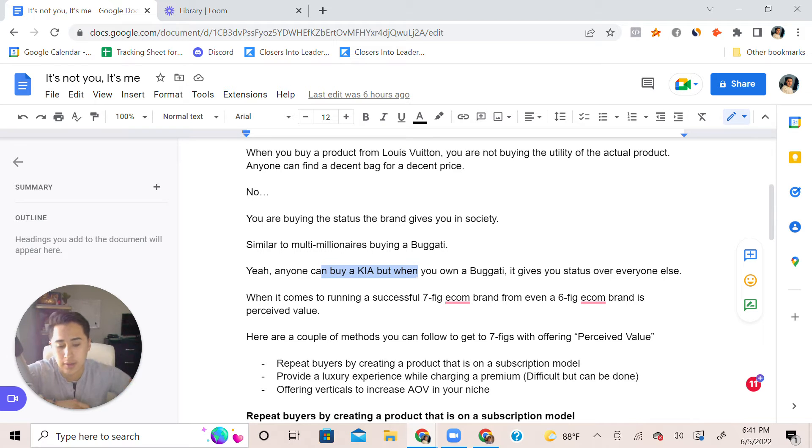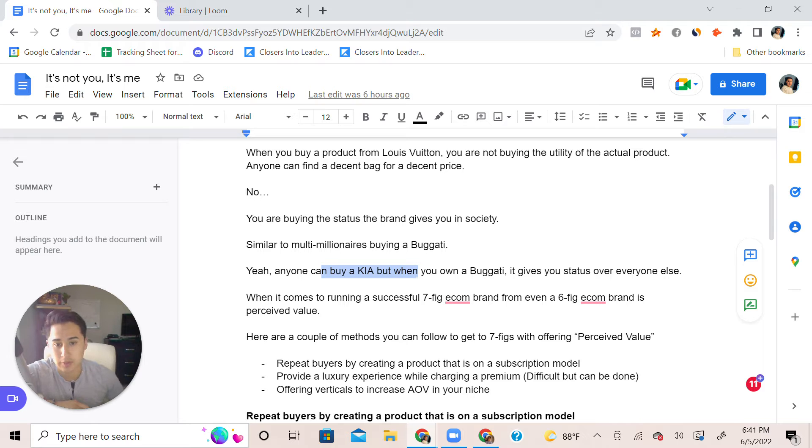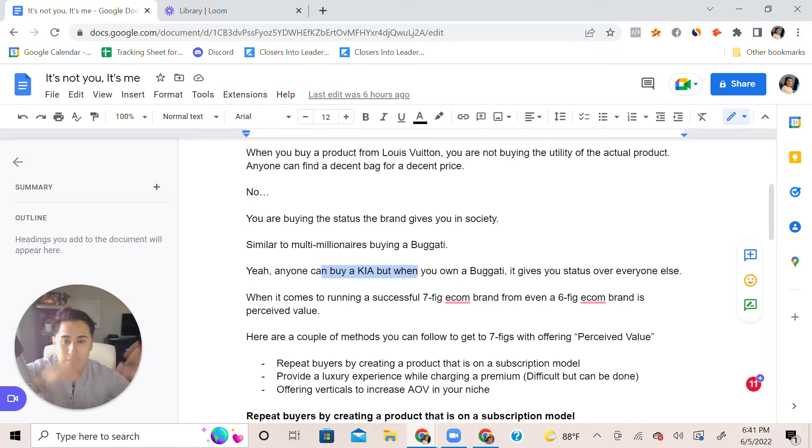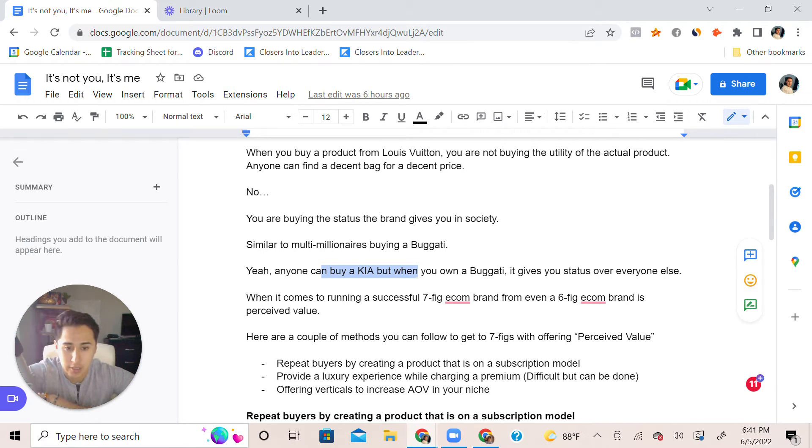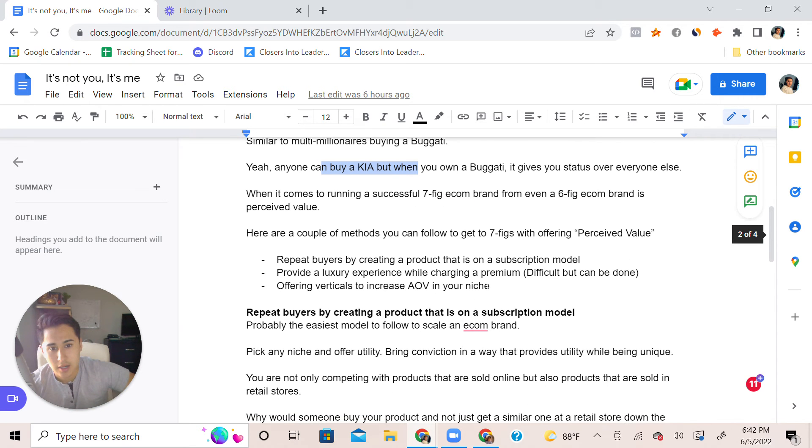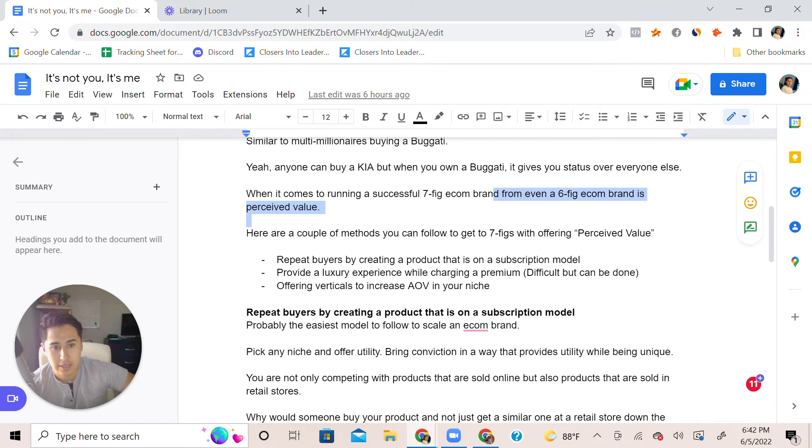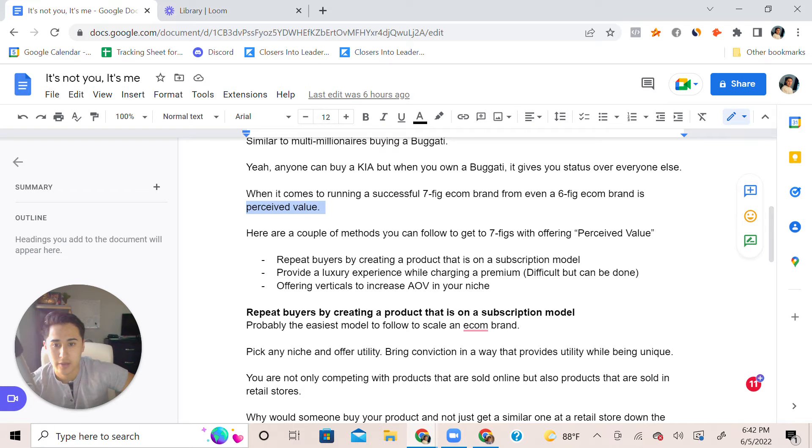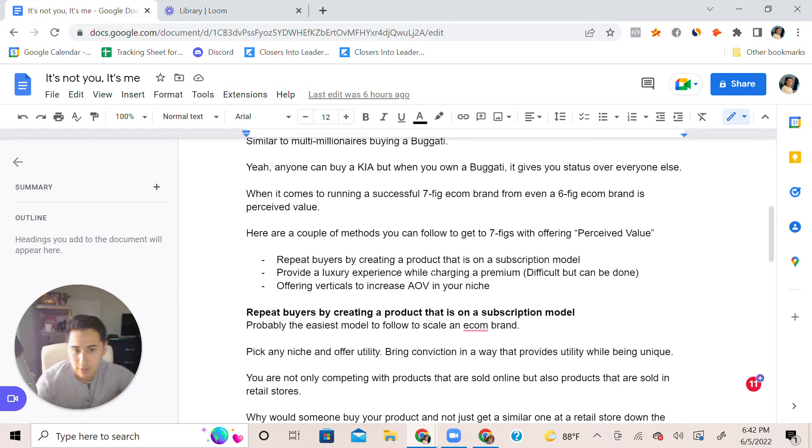When it comes to running a successful seven figure ecommerce business compared to a six figure ecommerce business, it's simply all just perceived value. Here's a couple ways you can follow in order to increase the perceived value of your brand.